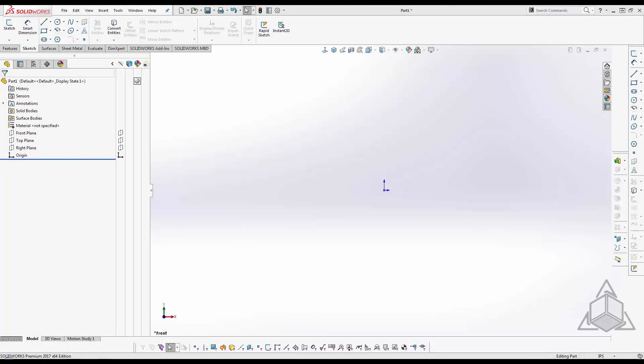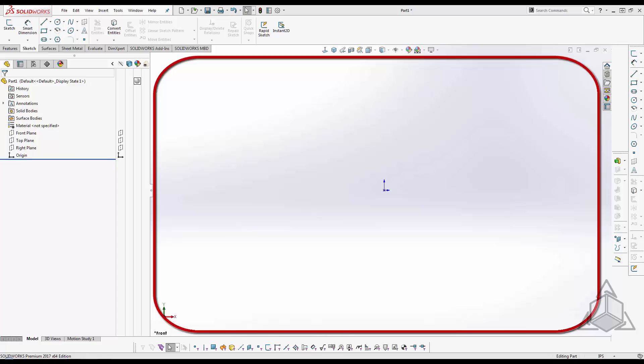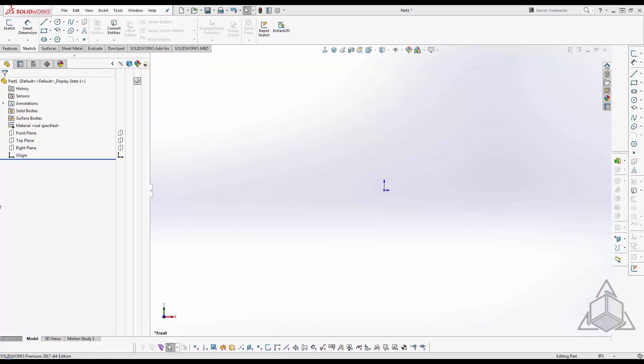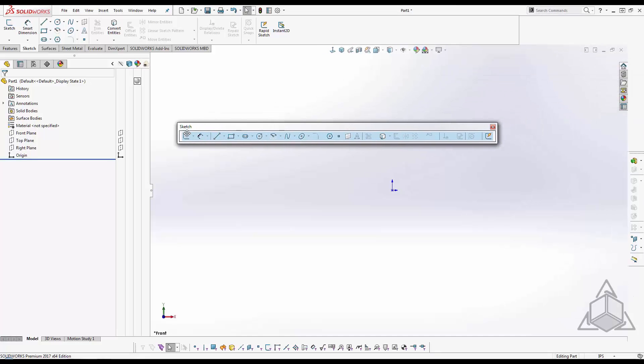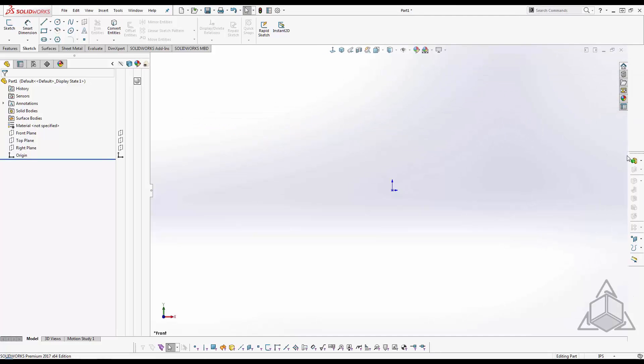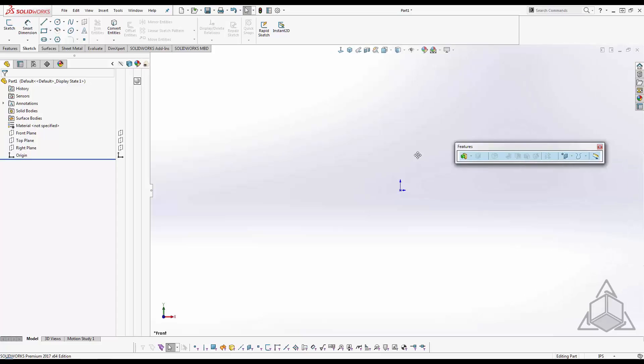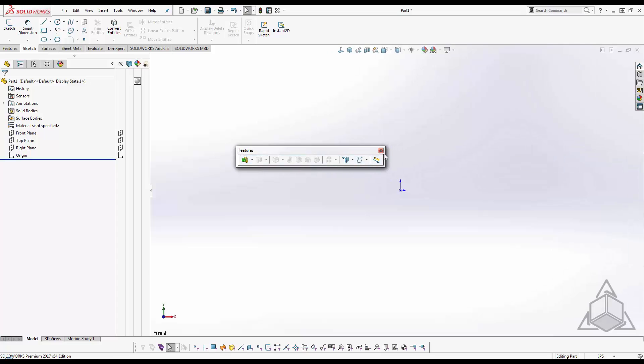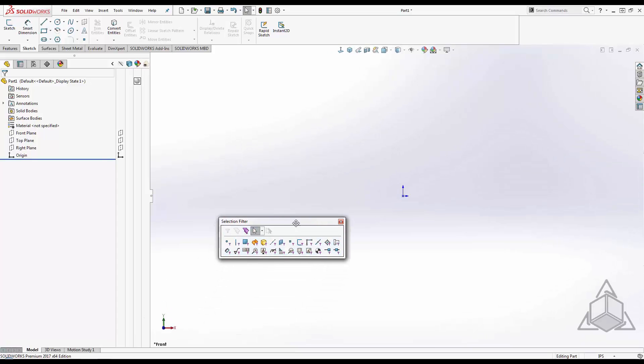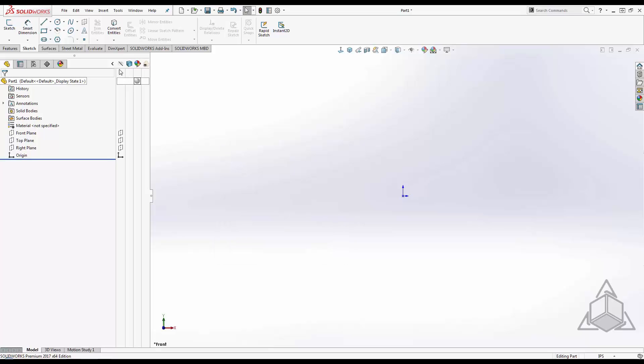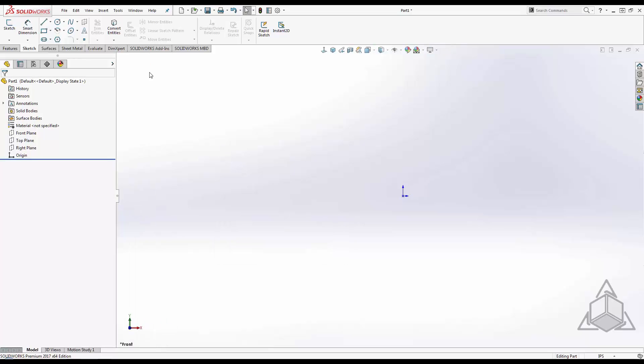First off, I want to talk about cleaning up the SOLIDWORKS user interface. You can see here that I have many toolbars shown and my graphics area is fairly limited. There is a lot of clutter and can be confusing to the eye. Most of the toolbars here are on the command manager, so we can get rid of them. I can also use small icons to gain even more real estate.